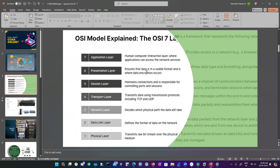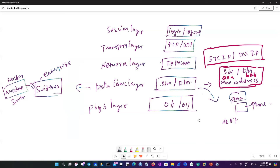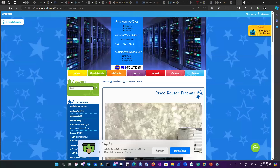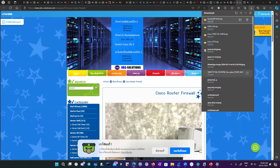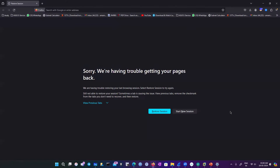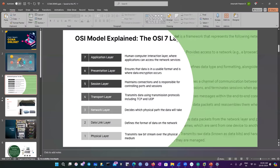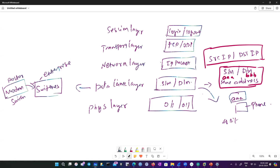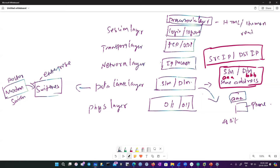Then comes the presentation layer, which ensures the data is in a usable format and where data encryption occurs. For example, if I open a website I can see all my files — but if you inspect it, it's all in HTML format. How the HTML format is presented into a human-readable format is all done by the presentation layer. It converts HTML to human-readable format.